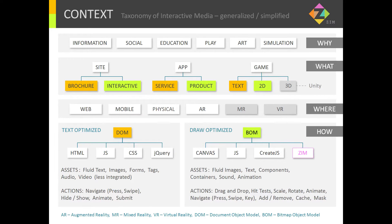So where does all that fit in the taxonomy of interactive media? This has been generalized and simplified. We start off with why, what, where, how, and when — when is now — and who — who is you! So why do we make interactive media? We do it for information, social play, education, art, and simulation.